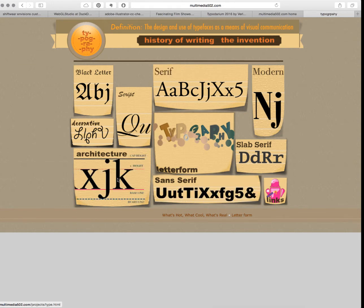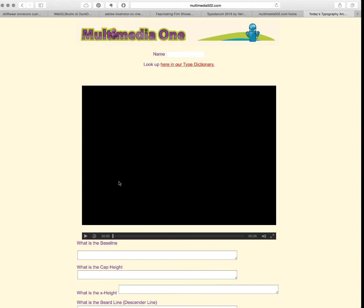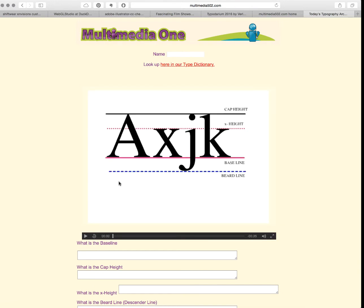The first thing we want to do is look at the architecture of a typeface. We want to see its cap height, which is the top of the capital letters. We'll also have the baseline, where all the letters reside. Don't forget that the lowercase letters go up to an x-height, and that a j, g, or y have a beard line.